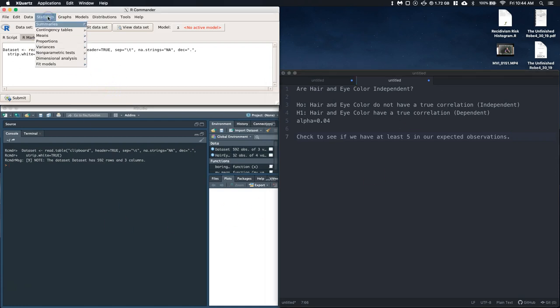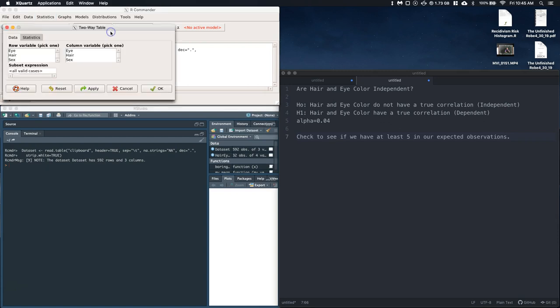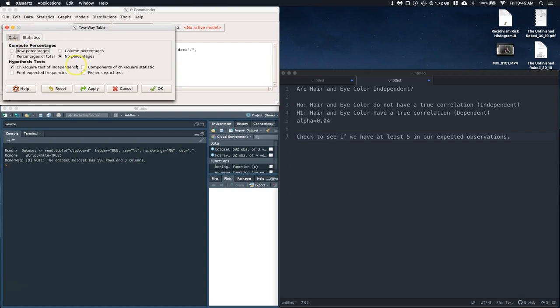So here we can go, we can click on our statistics, we can go to our contingency tables, and we're going to build a two-way table. All right, so our two-way table, let's put eye as our row variable and we can do hair as our column. When we go click on statistics, we can just leave this as no percentages. We want the chi-squared test of independence, and then we can click right here and say print the expected frequencies.